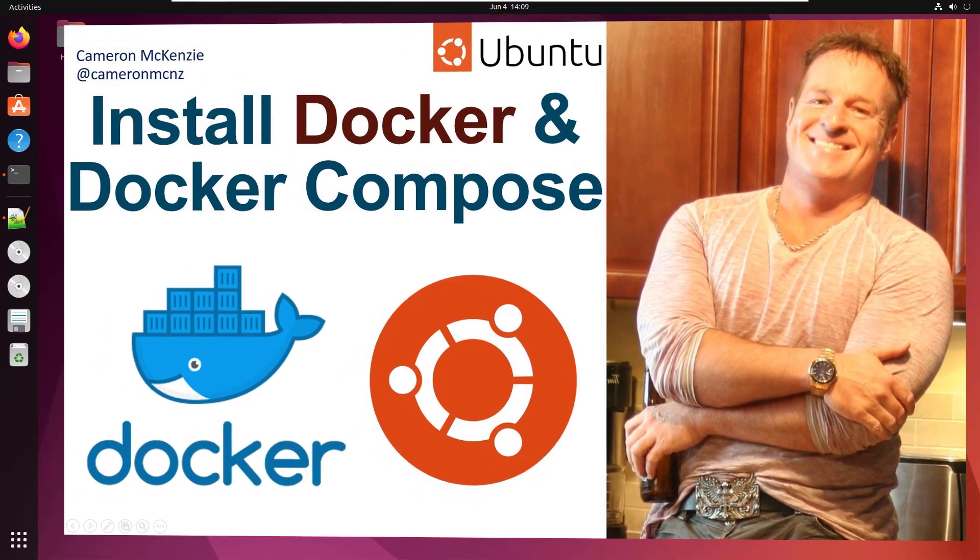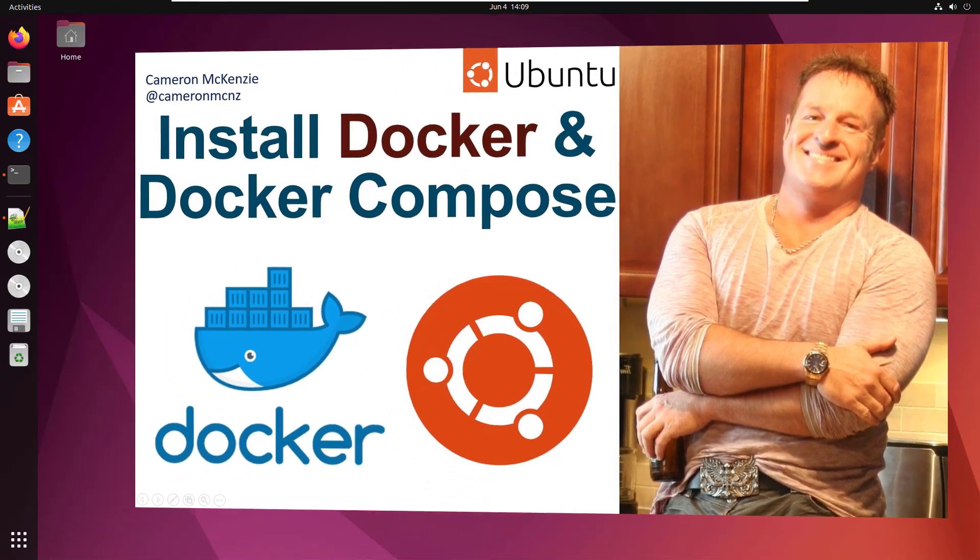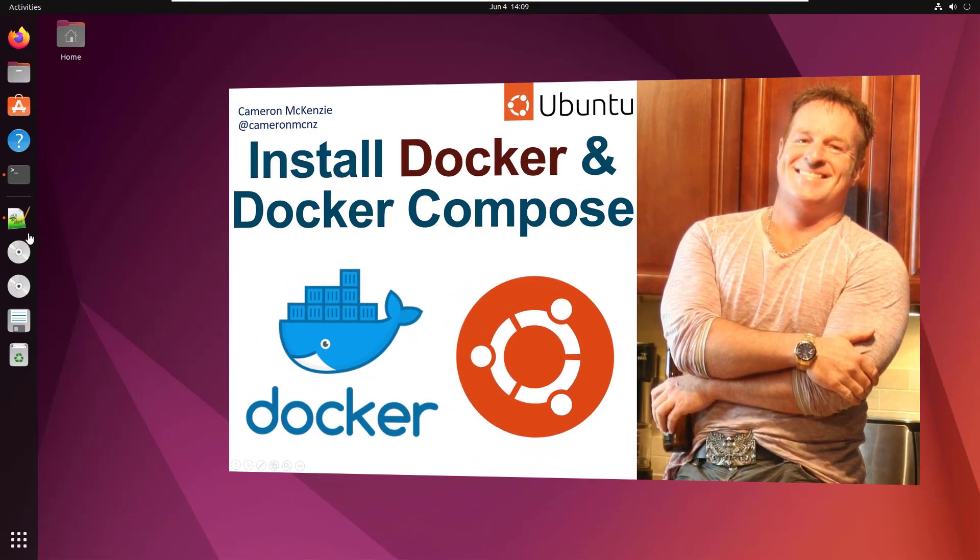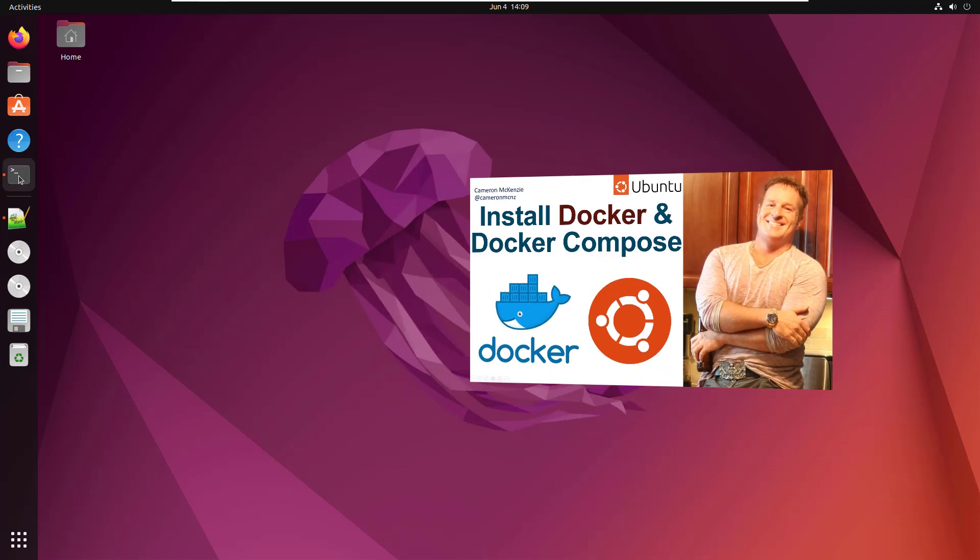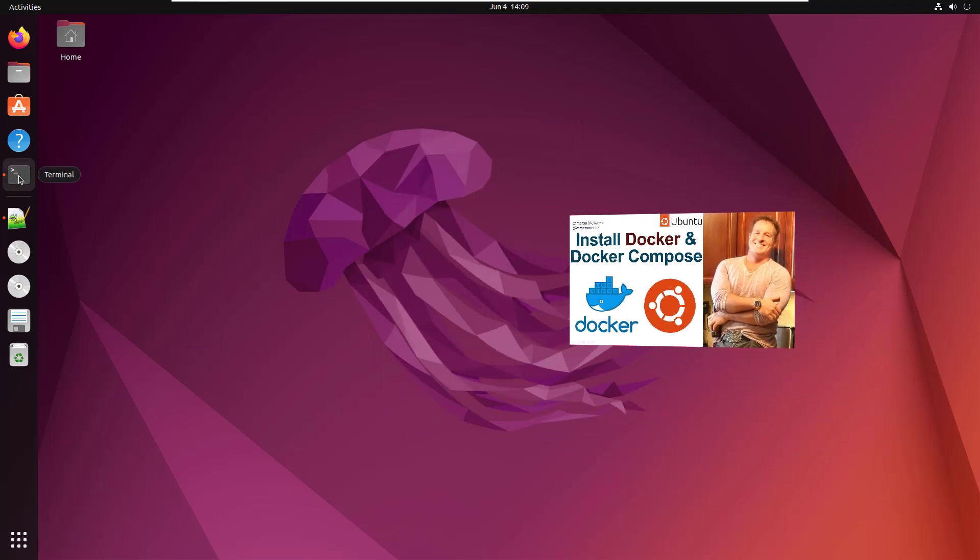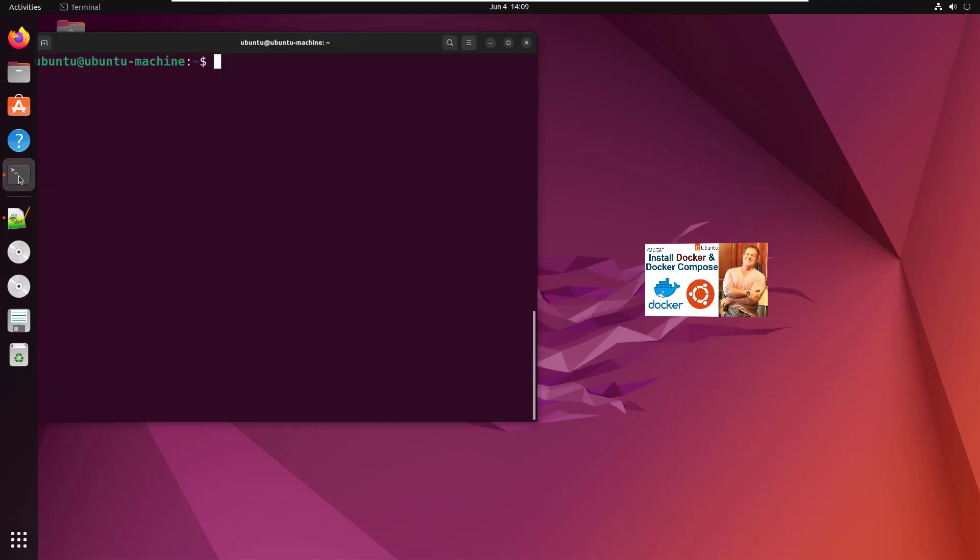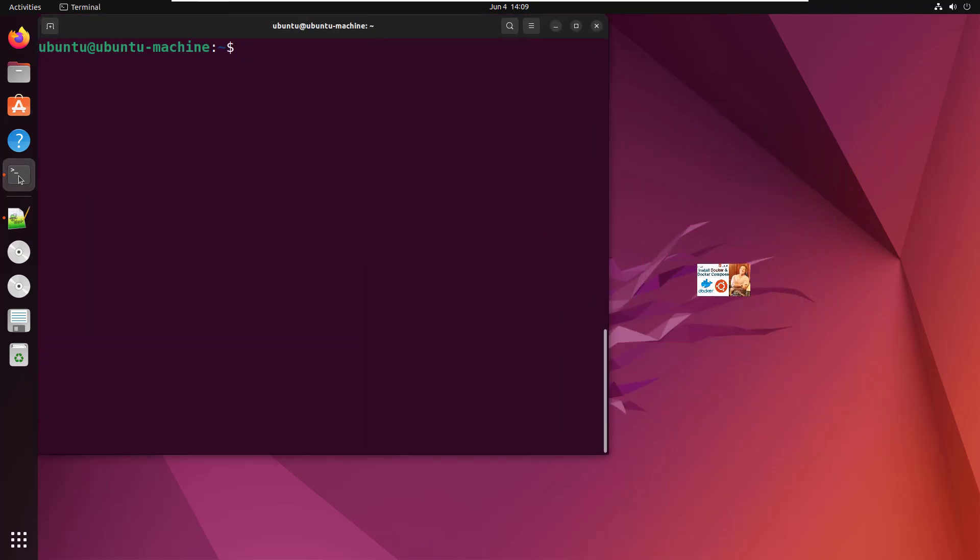Hey, I'm Cameron McKenzie. I'm the editor in chief at theserverside.com, and I want to quickly show you how to install Docker and Docker Compose on Ubuntu.